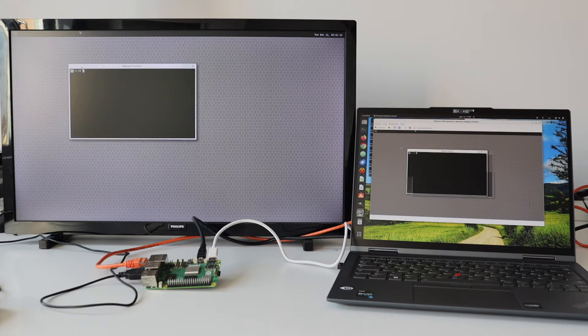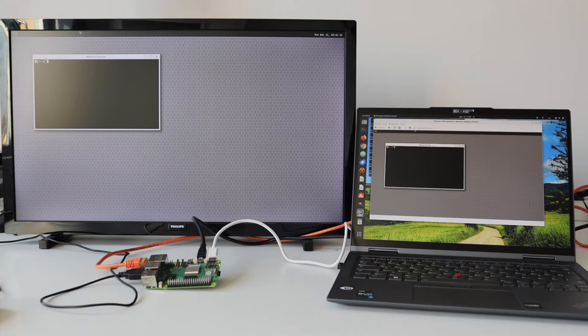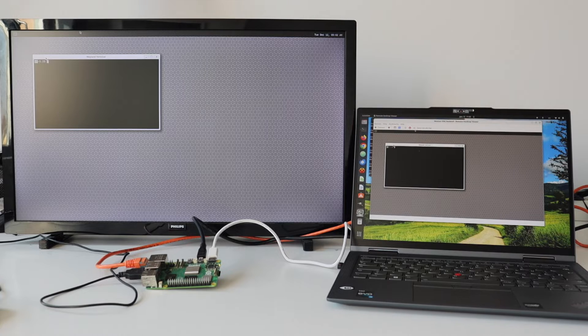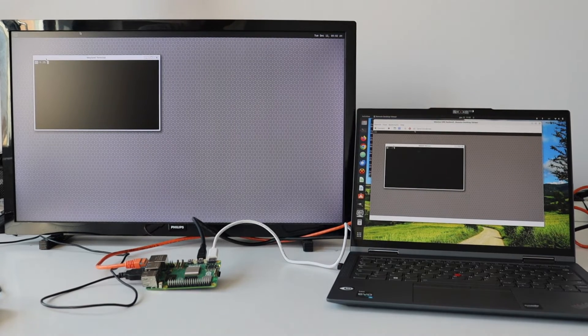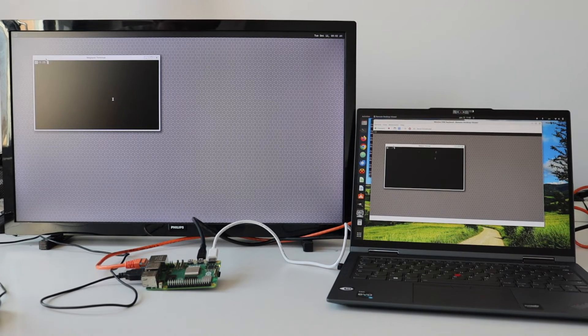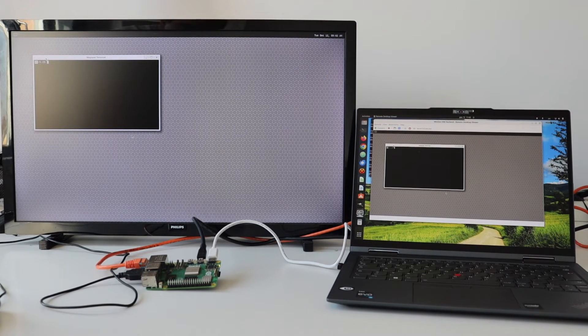There are many different Wayland compositors. Weston is the reference open-source implementation of a Wayland compositor, which I'm using in this particular demonstration.